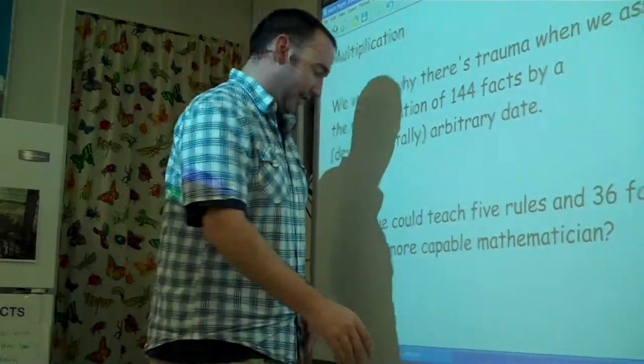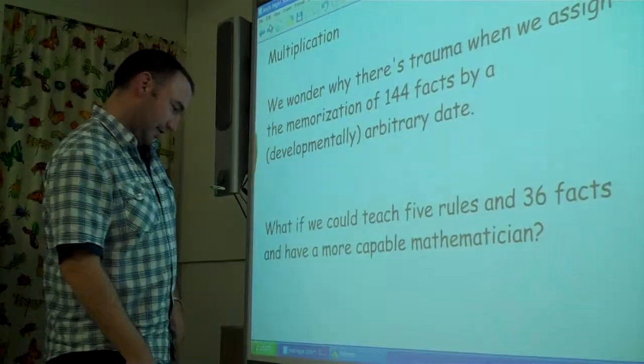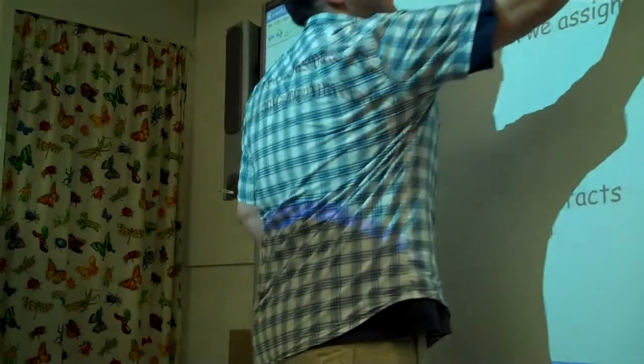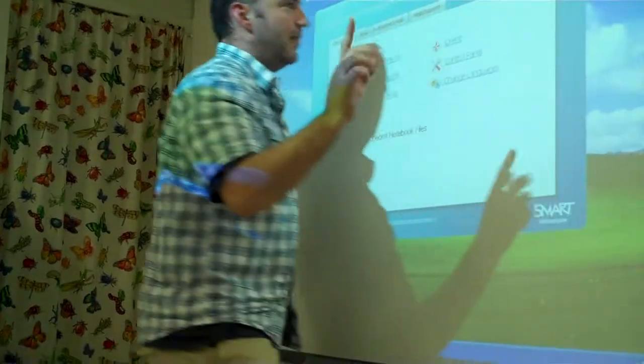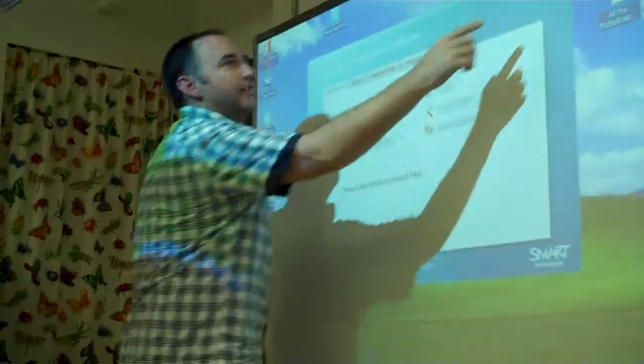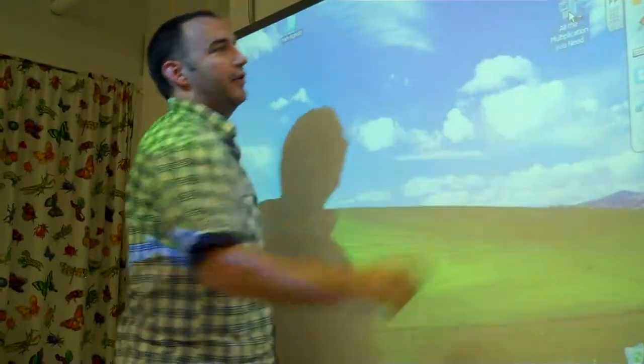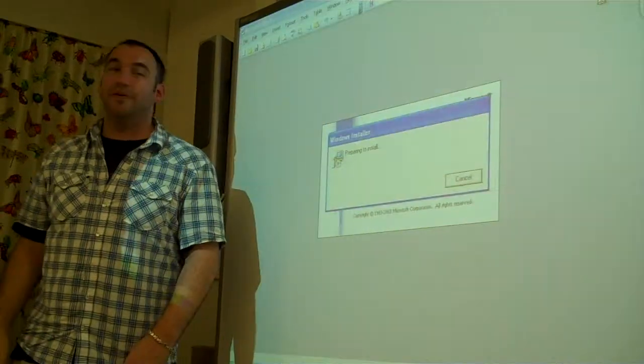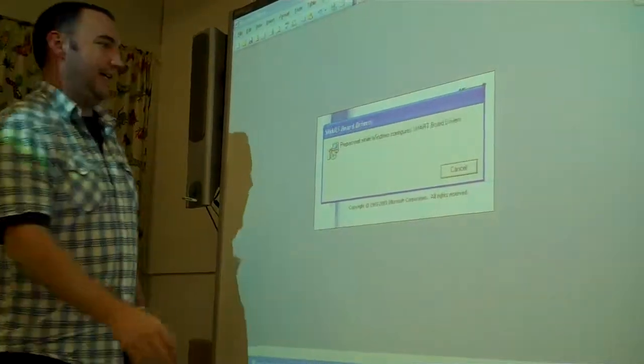I've boiled it down into a document that I call 'All the Multiplication You Need.'